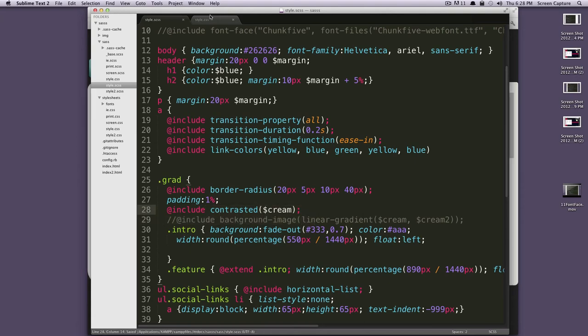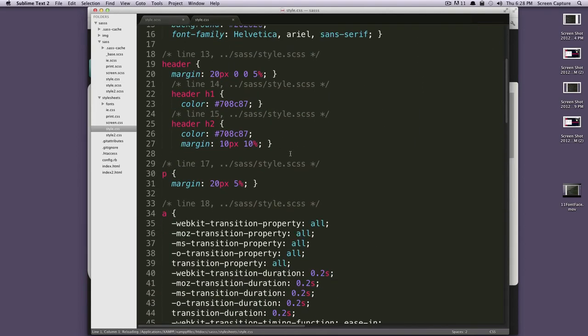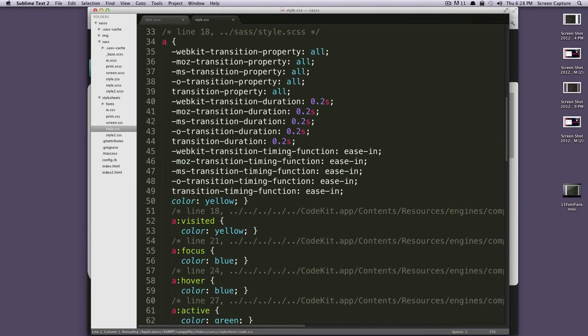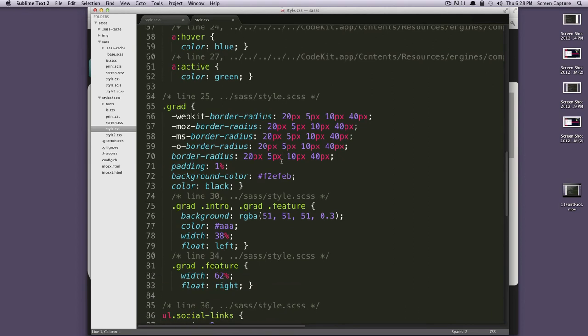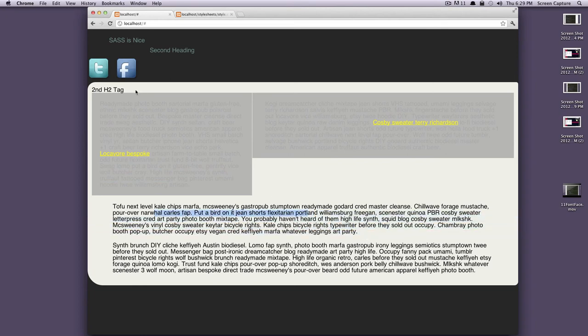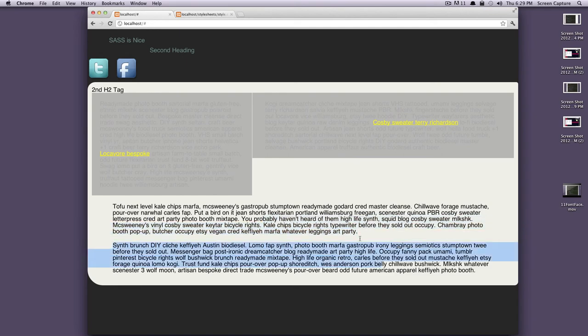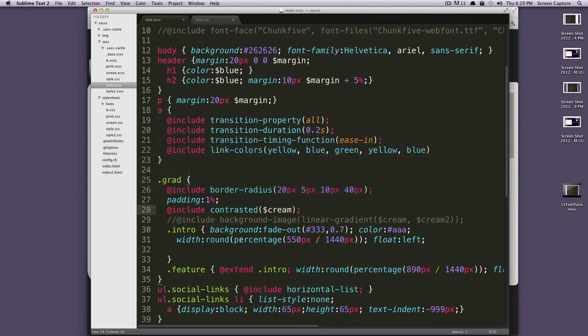And then we're going to pass in what our background color should be. So, we want to use this cream and semicolon here. So, this is going to set our text color for us. So, let's check out this class of grad and see what's going on here in our CSS. As you can see, it's given us a background color of our cream, and then it's given an automatic color to our text as black. So, let's refresh our page. And as you can see, this text that's in the grad class, which is actually this whole thing here, is black now.